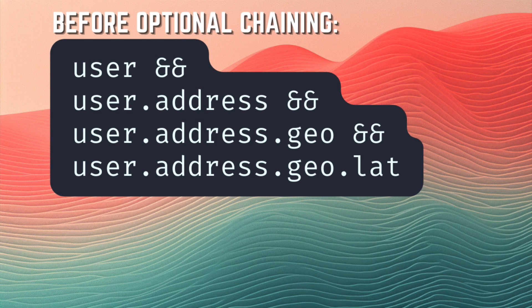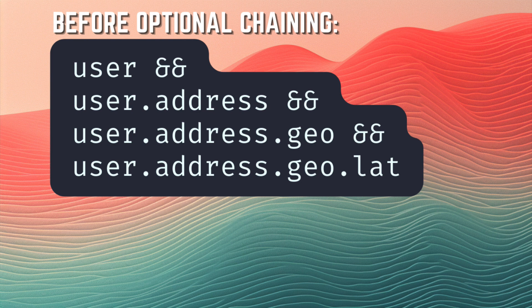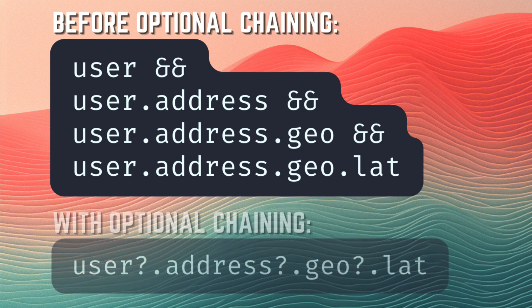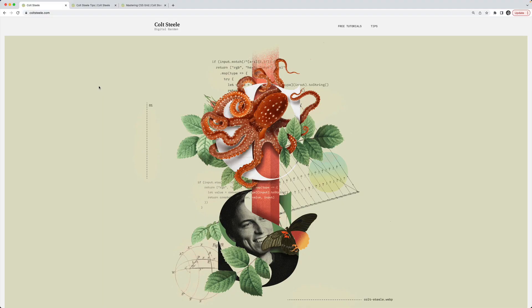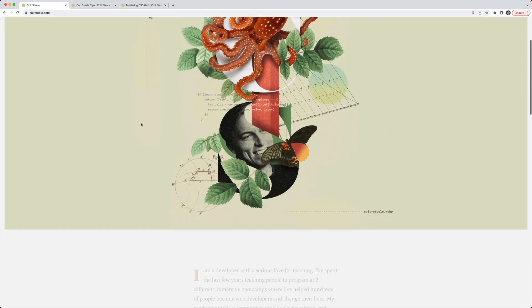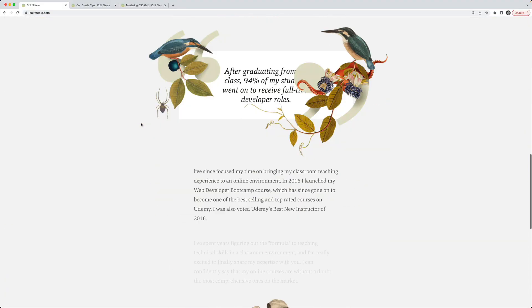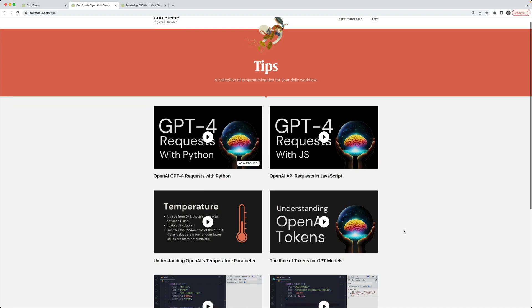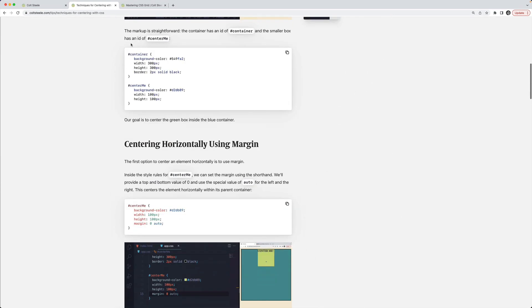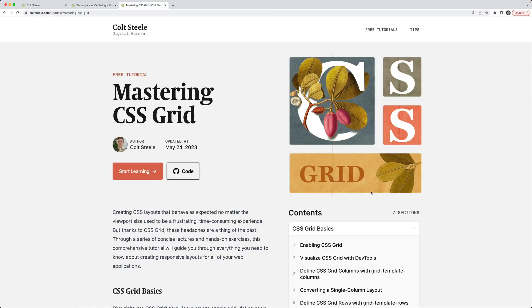JavaScript's optional chaining operator is just a simple improvement to the syntax that can take something long and ugly and turn it into something clean and readable. Thanks for watching. Check out my brand new website, completely redesigned with a bunch of free tips, videos, articles, and a completely free course on mastering CSS grid. Bye everyone.